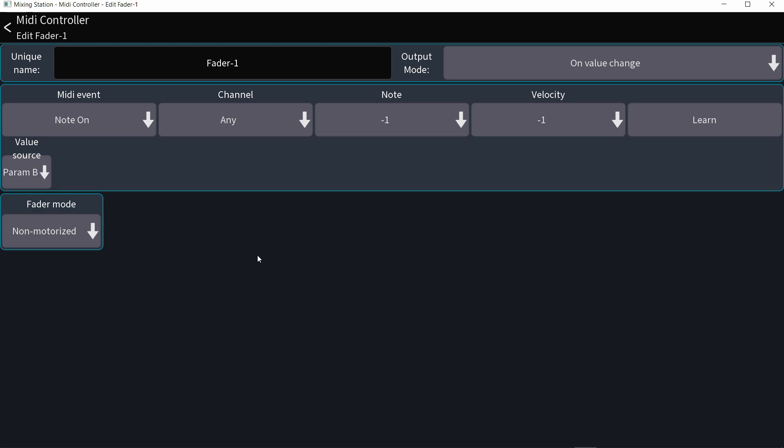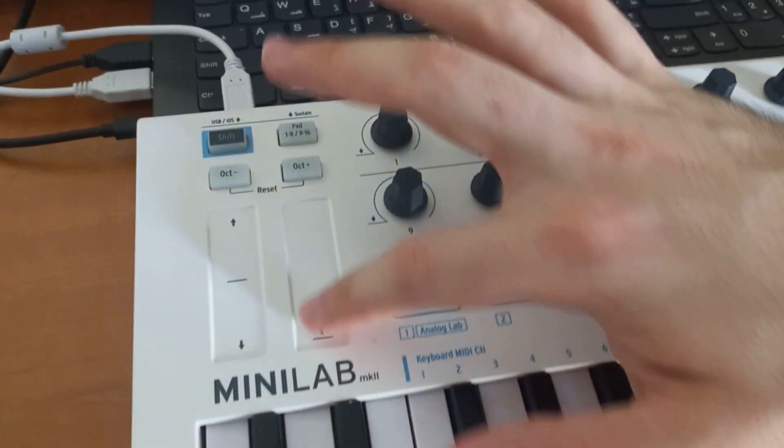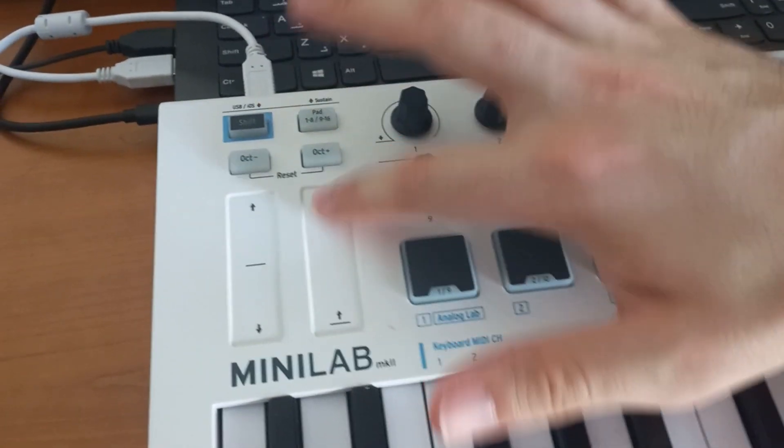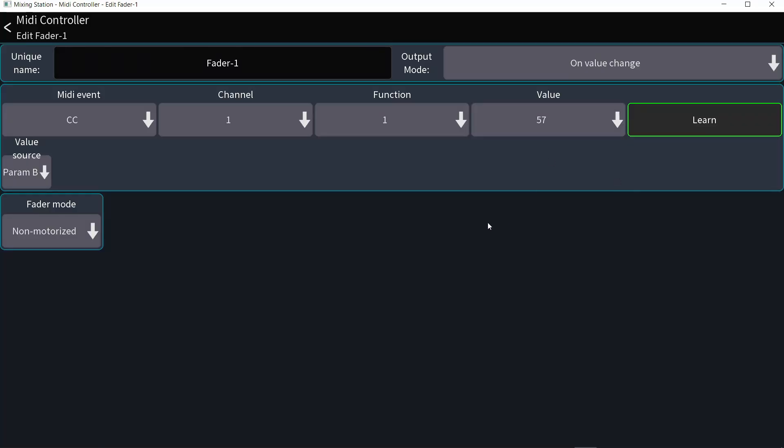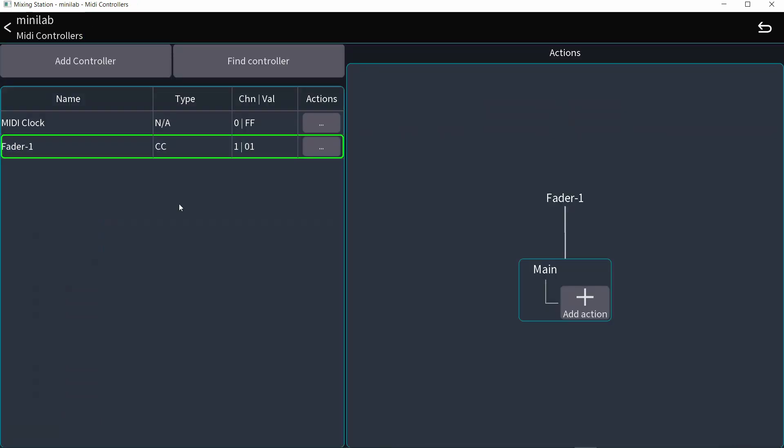How do I let mixing station know which slider I'm using? I'm going to hit learn and then move the slider. And you can see right here, it's changing value as I'm moving. Now mixing station knows what physical controller I'm working with. And I can get out of this.